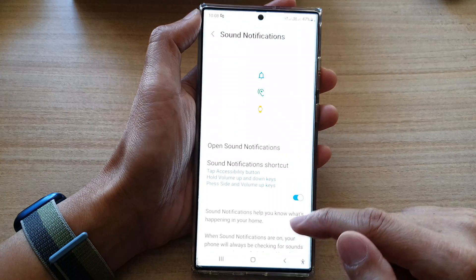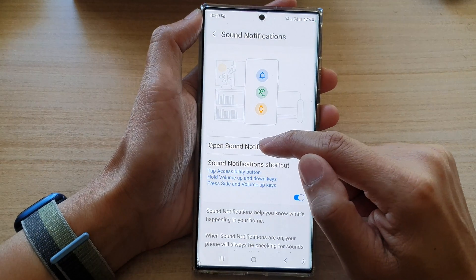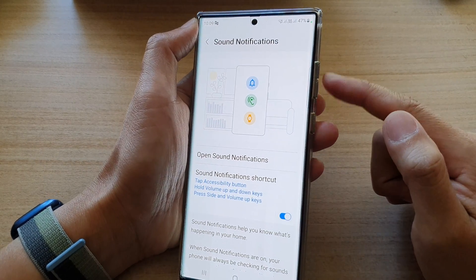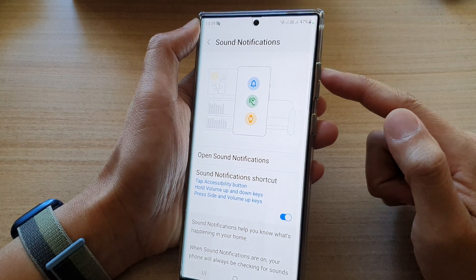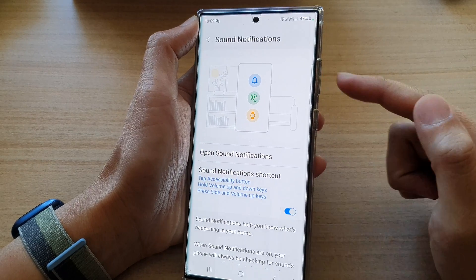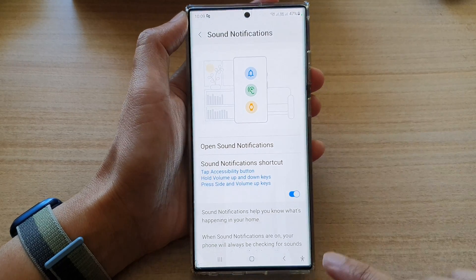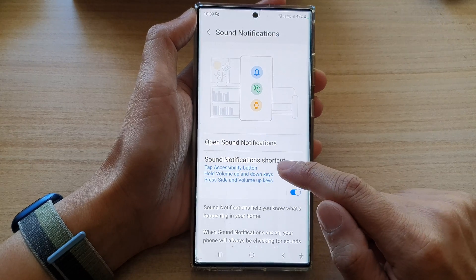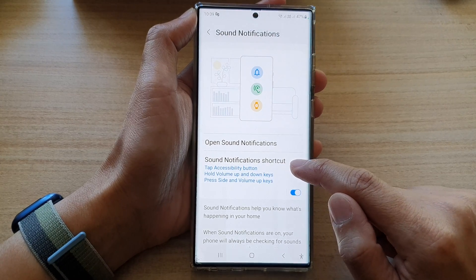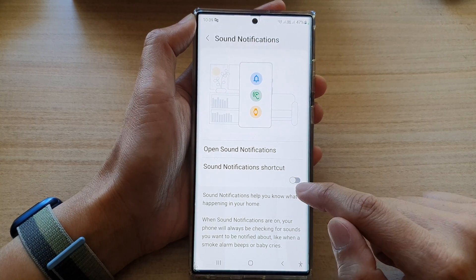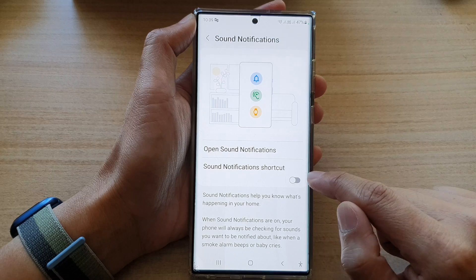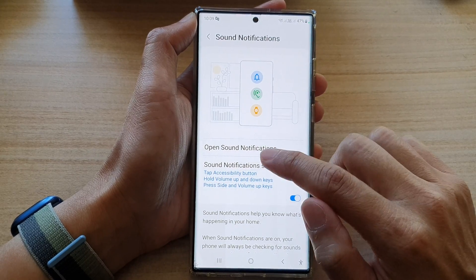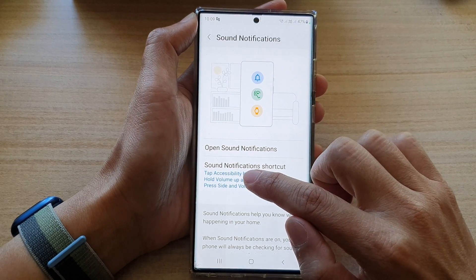You can also add sound notifications to the side key shortcut, so you can assign it to the volume button, the side button, or the accessibility button. Once you have turned on the sound notification shortcuts, you can turn it on by tapping the toggle button. You can also tap on the left-hand side panel.